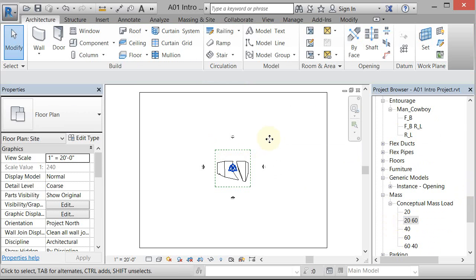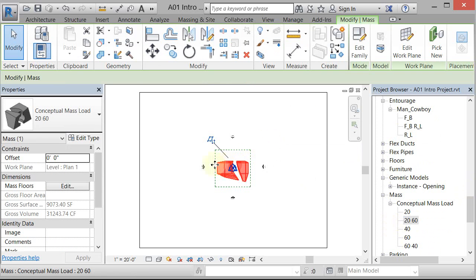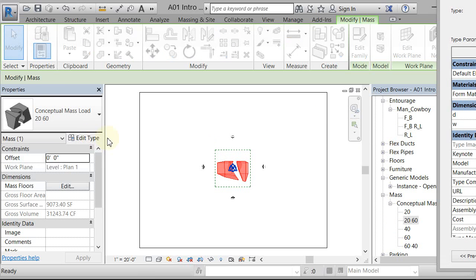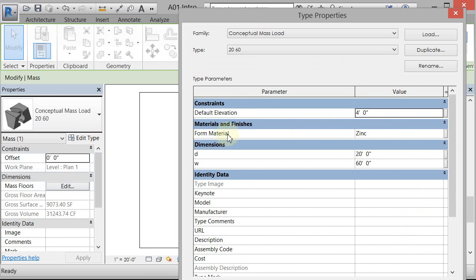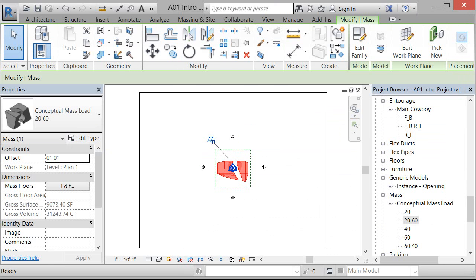So once you get that done, now any time that you pick this object, you can go to the edit type and you will be able to change your material from here. Okay.